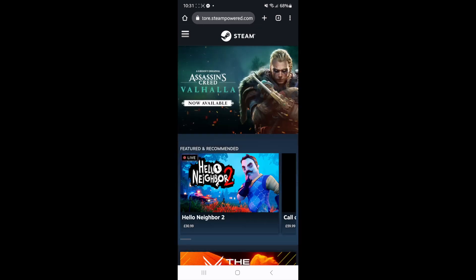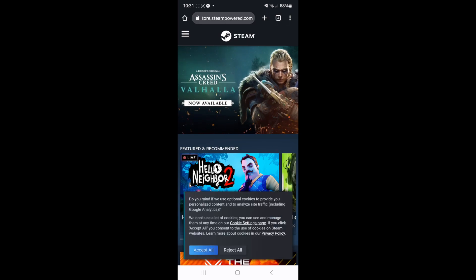Once you click on done as you can see a steam account has now been created on mobile guys it's just that simple if this video did help you out please leave a like on today's video and I will see you in the next one.